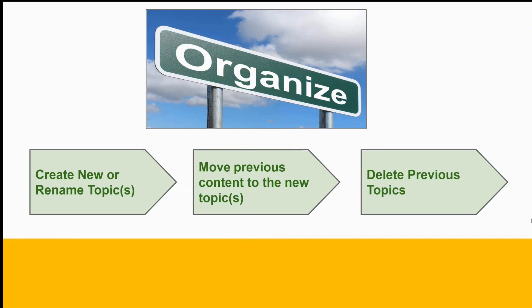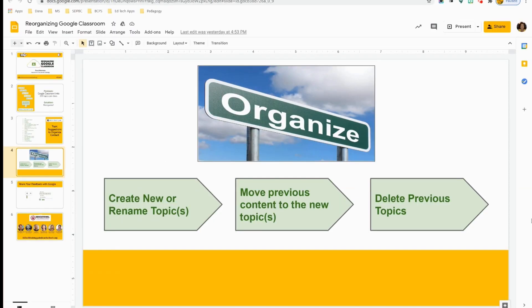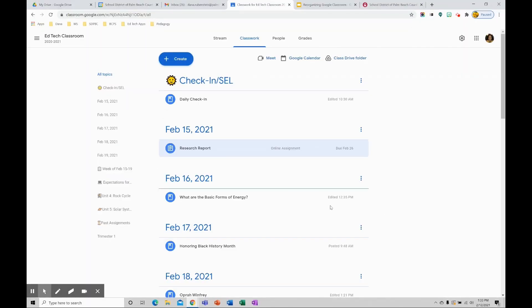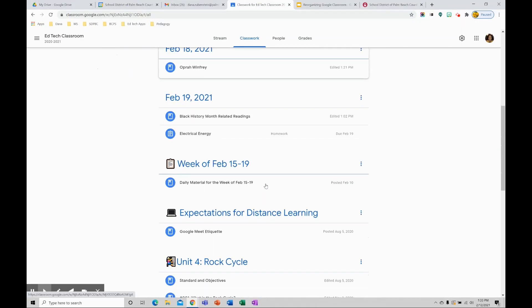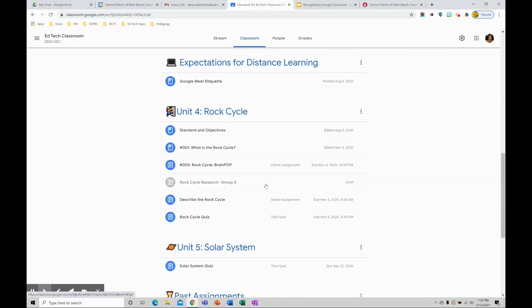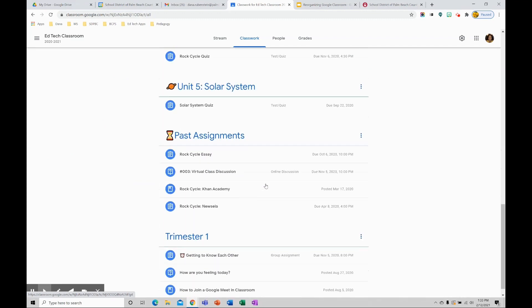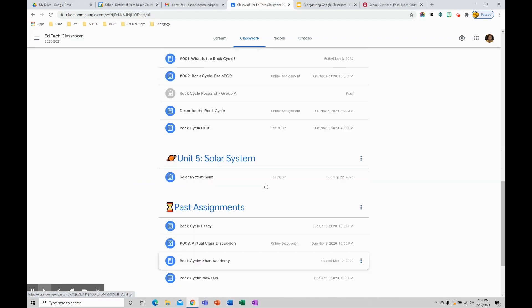Let's take a look at Google Classroom and walk through these steps. So here we are in Google Classroom and notice we have many different topics and you probably have even more than what's here.